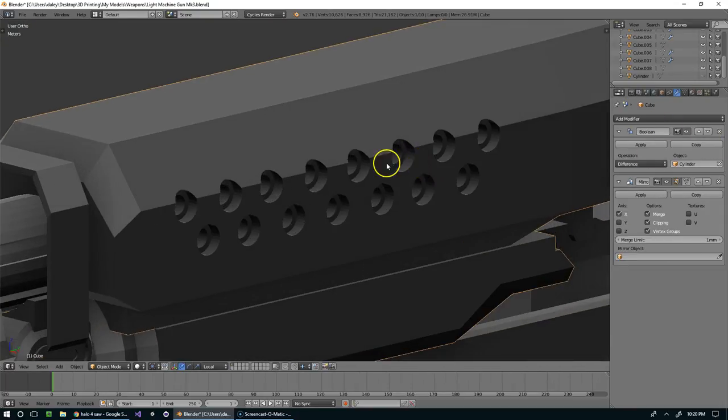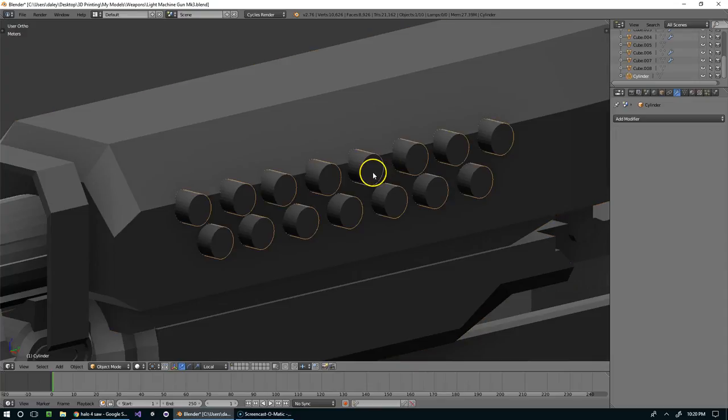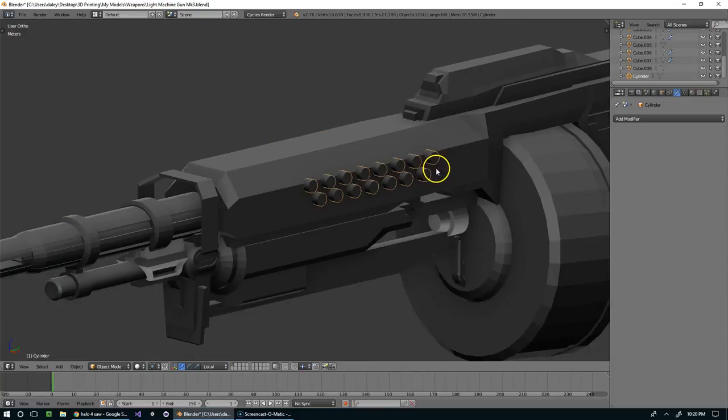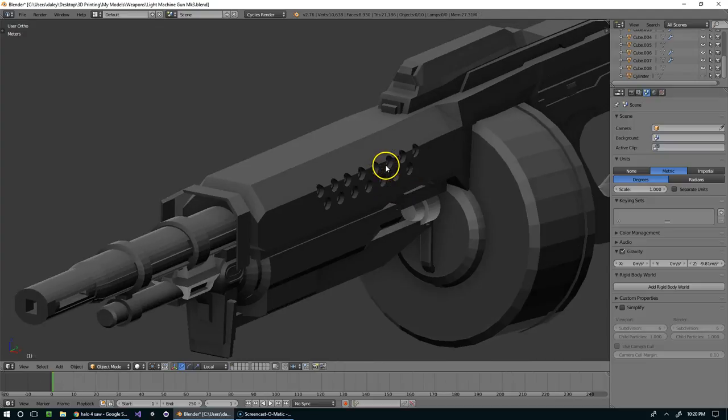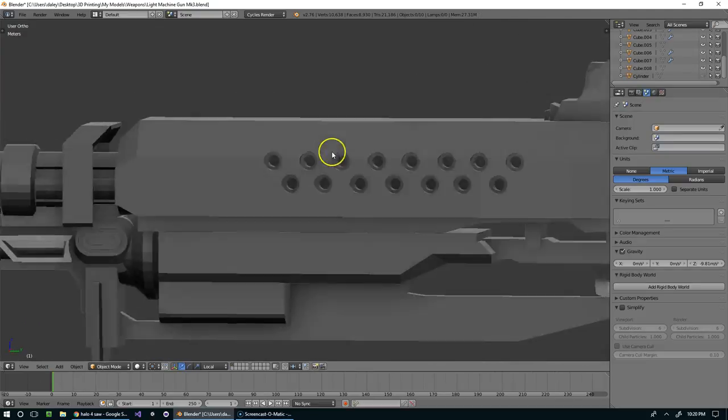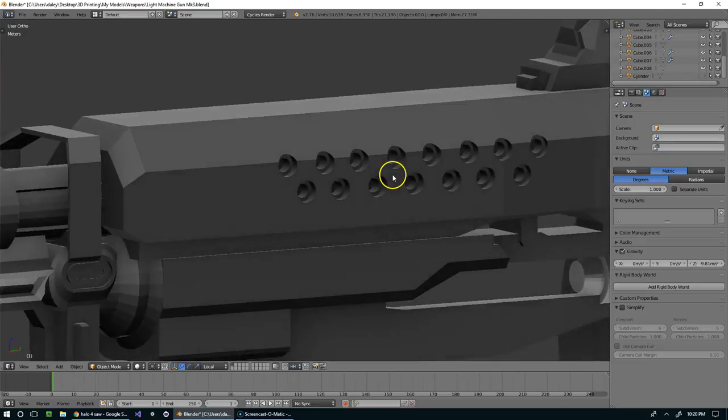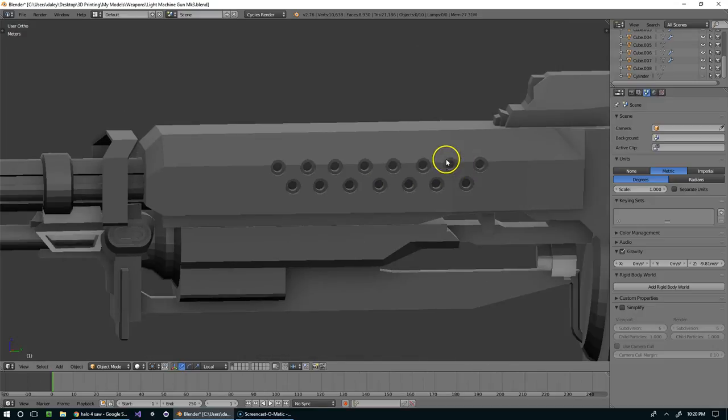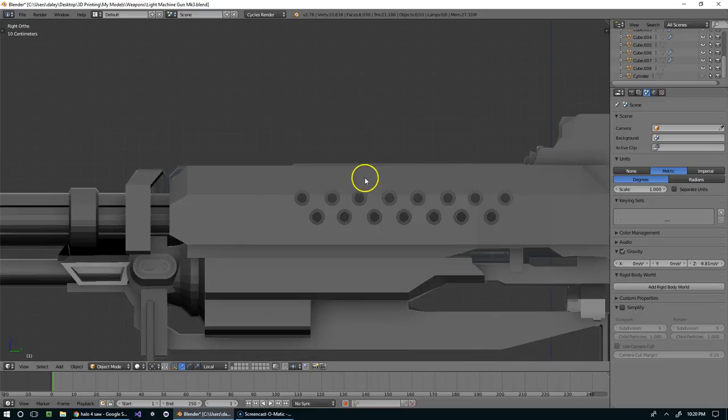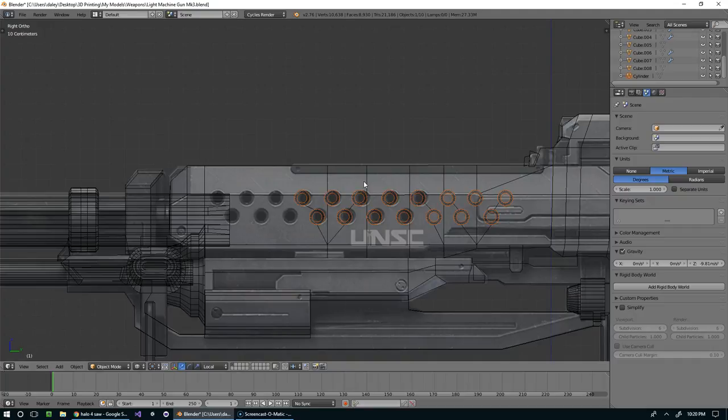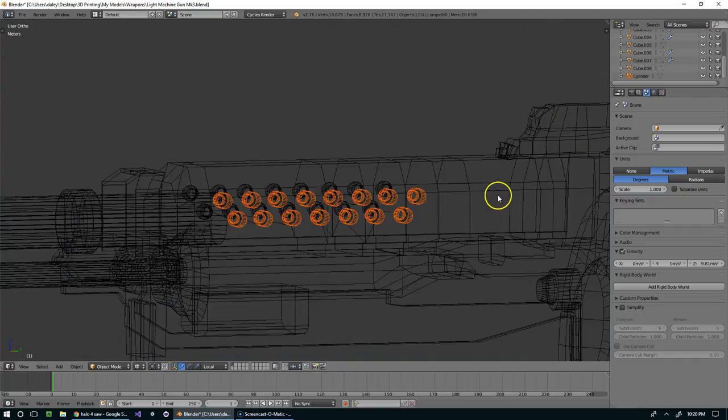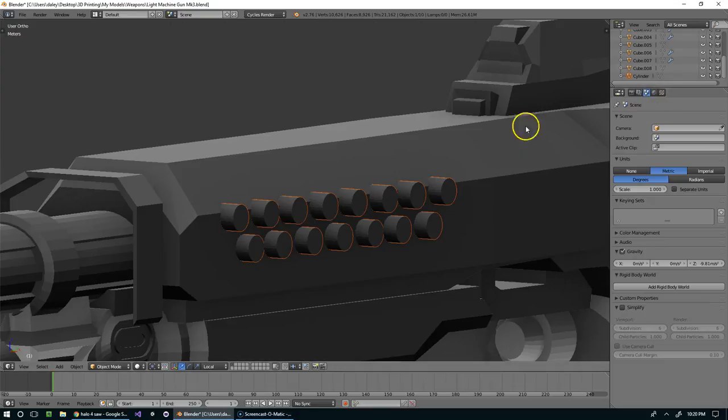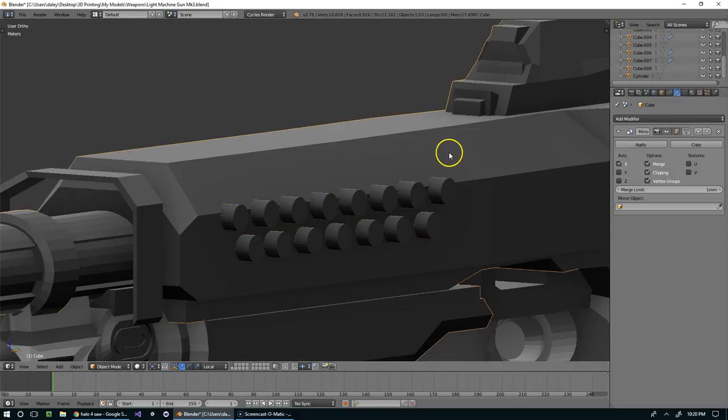But now if we wanted to, we could move this around or change the size or shape. And you can see how easy it is to reshape those holes or move them around. And it will continue to be like that until we actually apply the modifier. So I'm going to go ahead and do that. So right here, click apply.